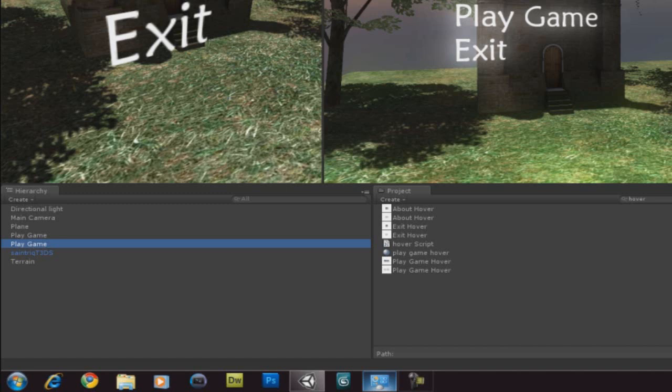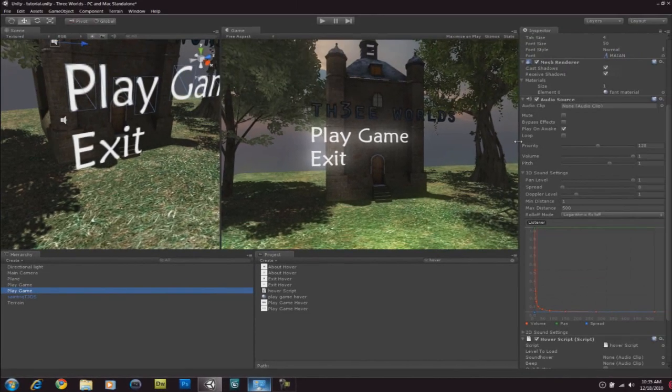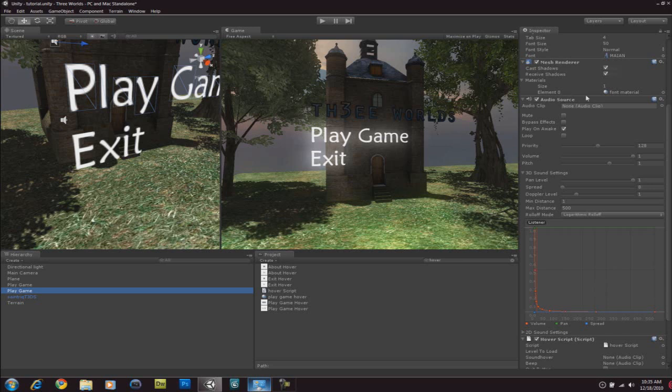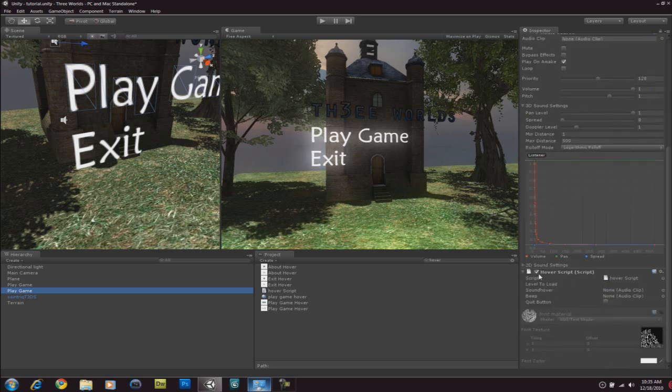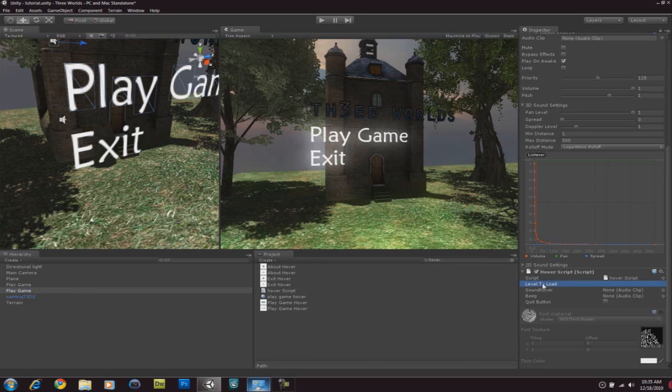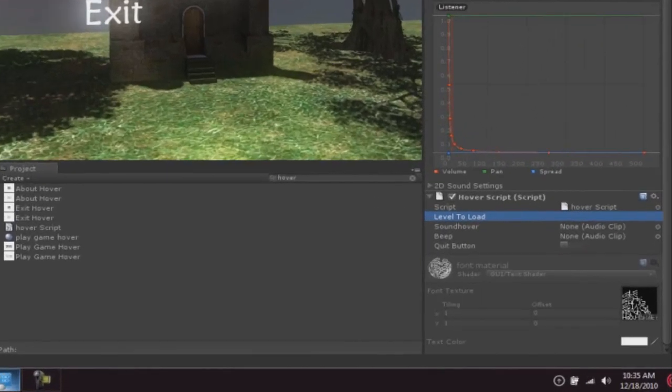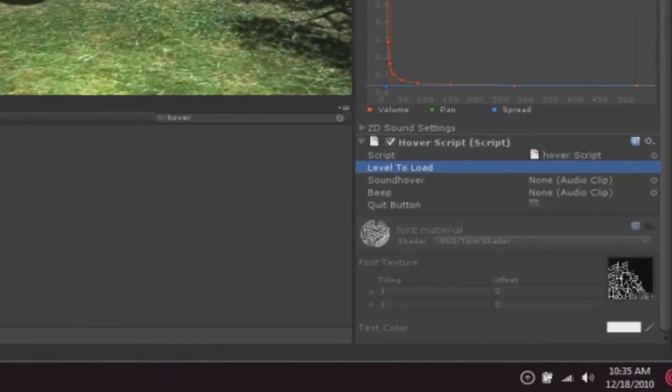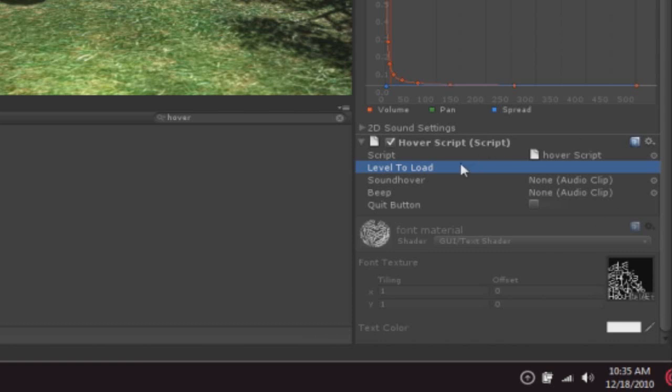Now, it should automatically add an audio source. Cause, like I said earlier, if we're gonna also move our cursor on top of one of the options, then it should make some kind of noise. Now, when it produces a kind of noise, that's an audio source. So, that's why it has added an audio source. And, if you look below, there's a hover script. So, your options, level to load. Now, when we click on play game, it should load up a main level. So, we're gonna type in what our level is called.